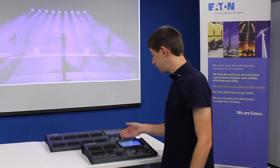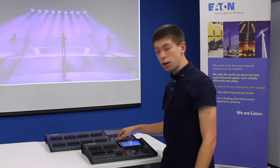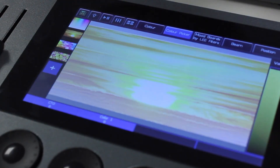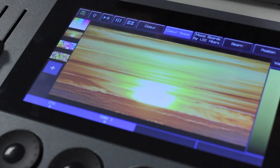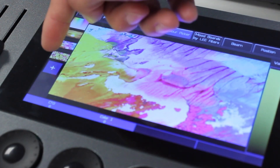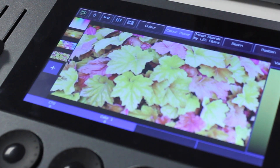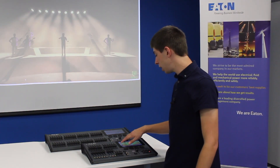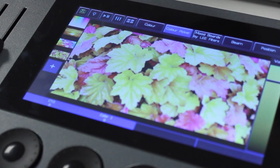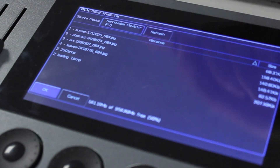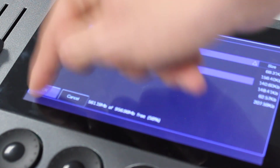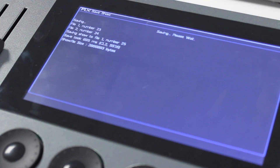Down the left of the colour picker screen we've got some pre-loaded images that you can use to apply quick colours to your lights. Below these images there's also a plus symbol. Pressing that, you'll be able to load your own image in from USB that you can then grab colours from.